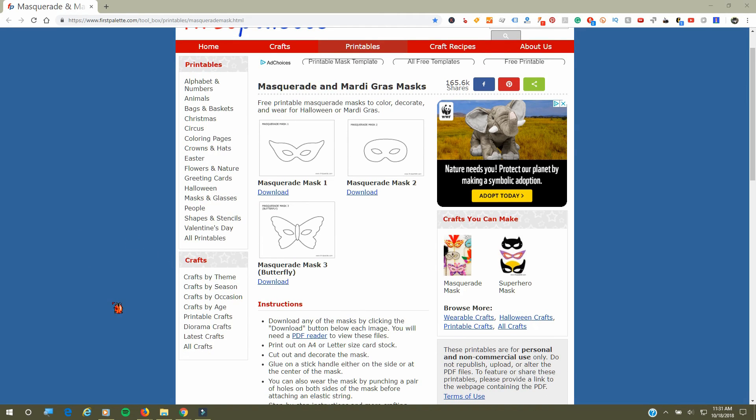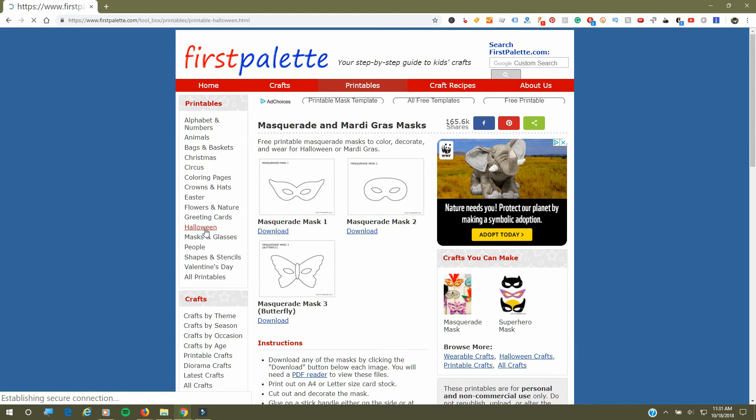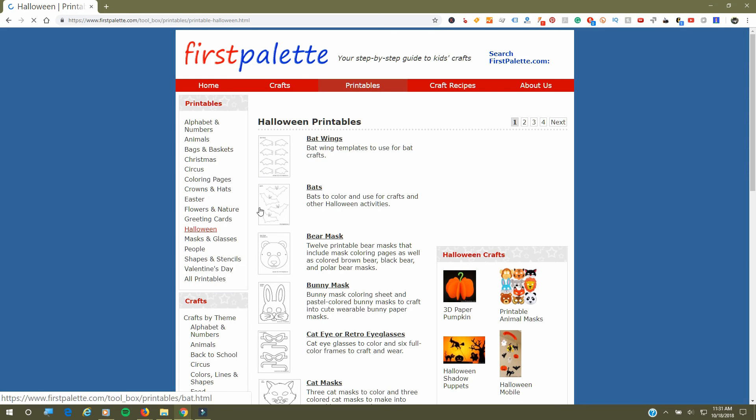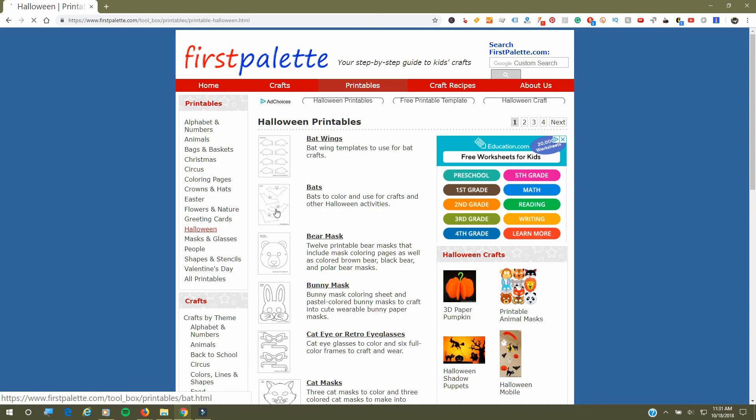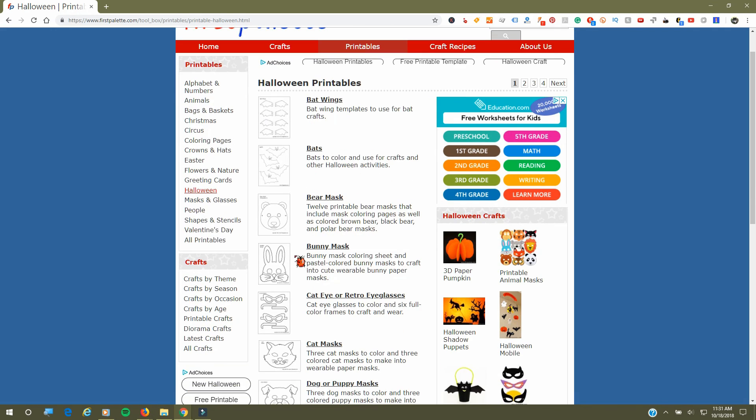As you can see, they do have Halloween items since we are in Halloween week. They have a lot of different things like bat wings, bats, bear masks, and all this stuff works really great.